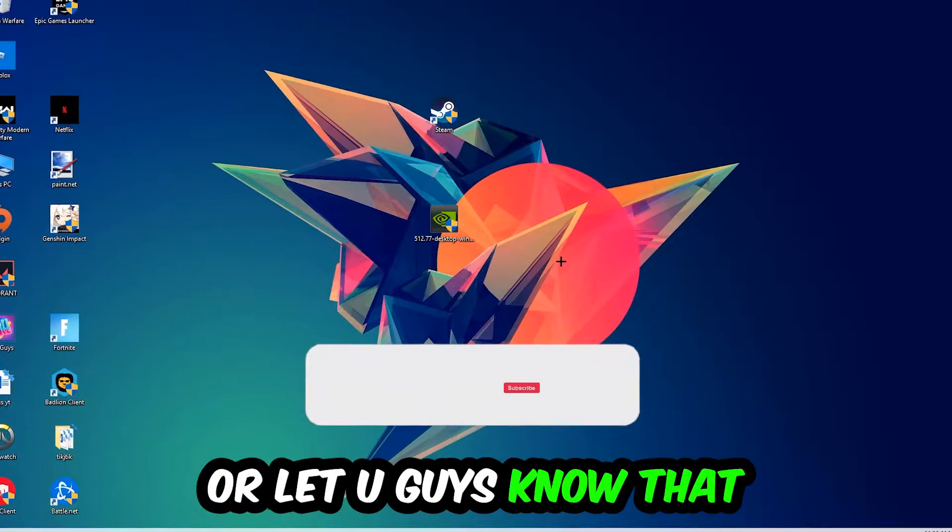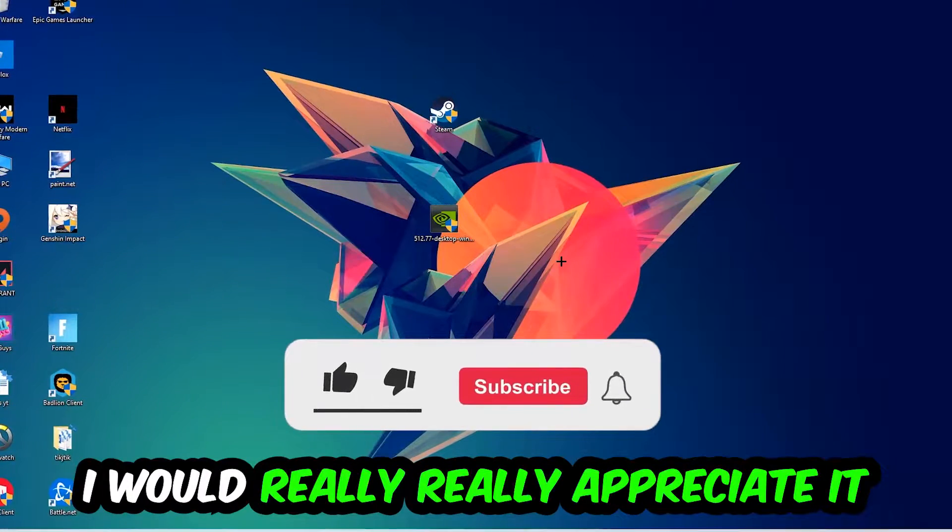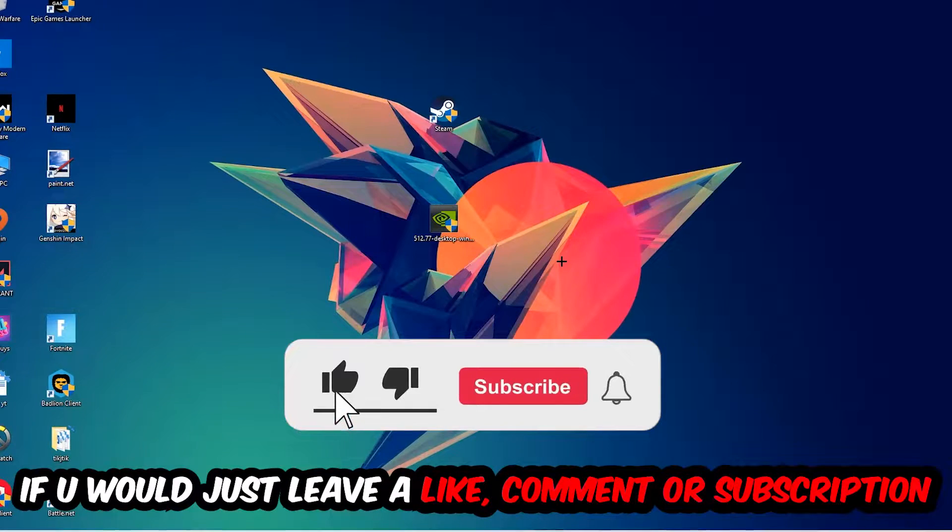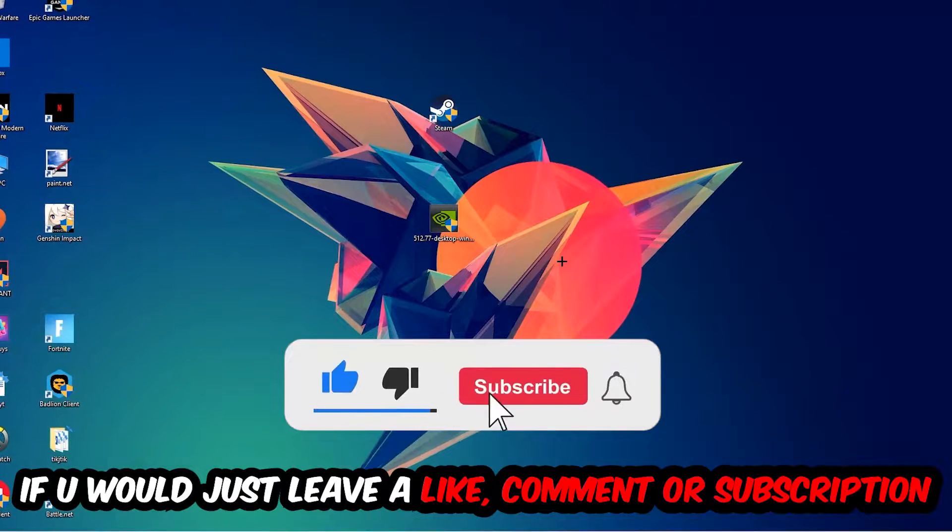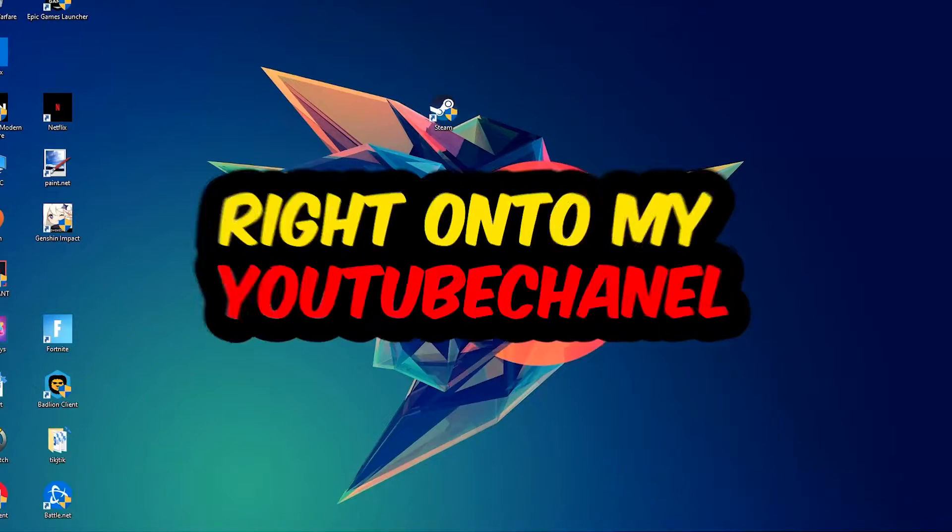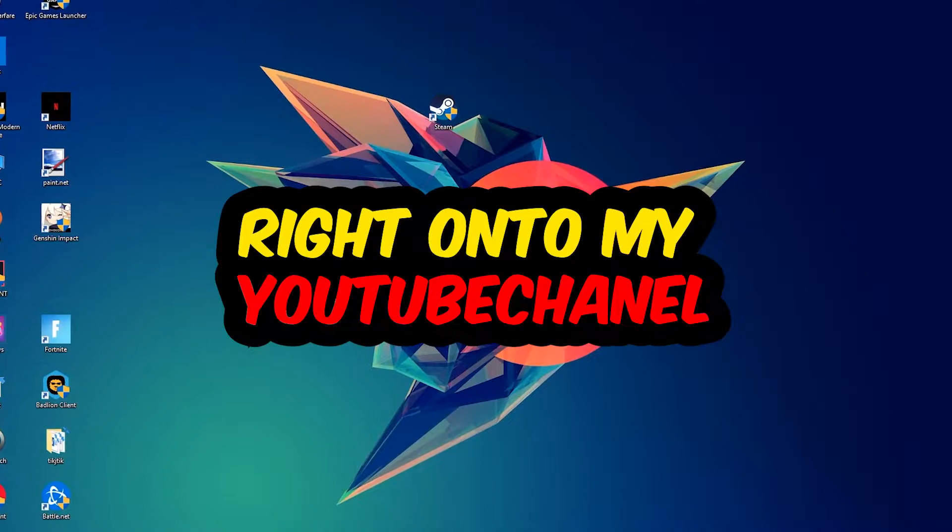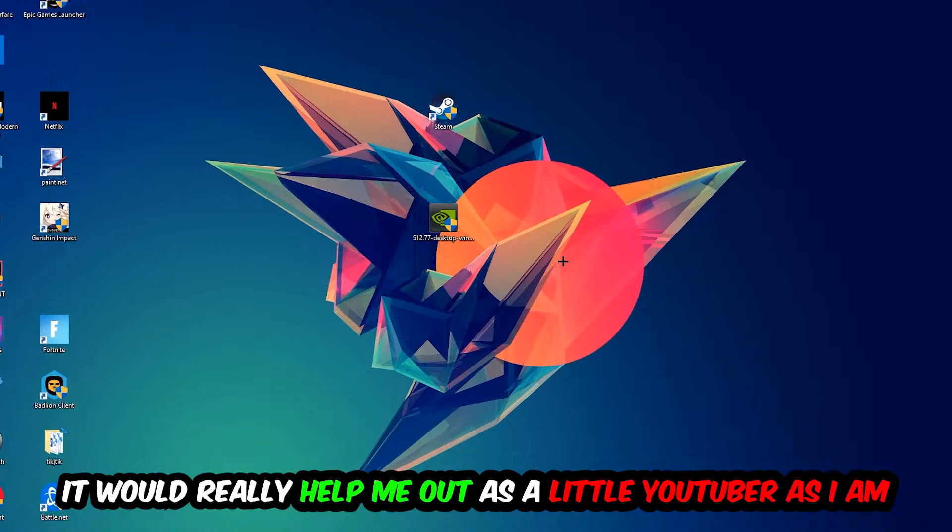Before we start, I just want you guys to know that I would really appreciate it if you would leave a like, a comment, or a subscription on my YouTube channel. It really helps me out as a little YouTuber.